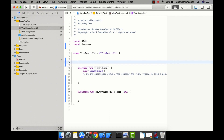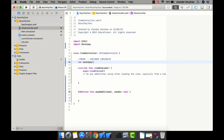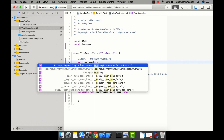Let me create the instance variable. I'm going to mark it as instance variables and create a razorpay variable of type RazorPay.